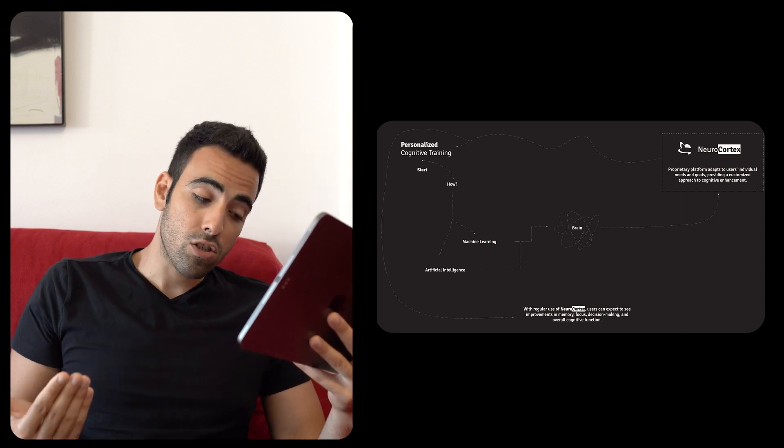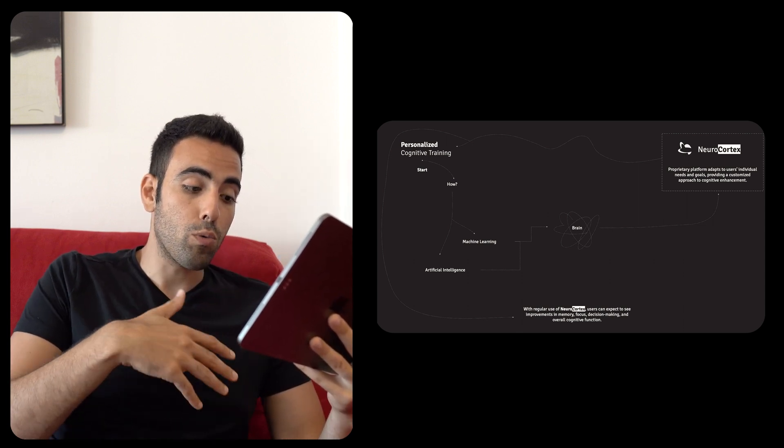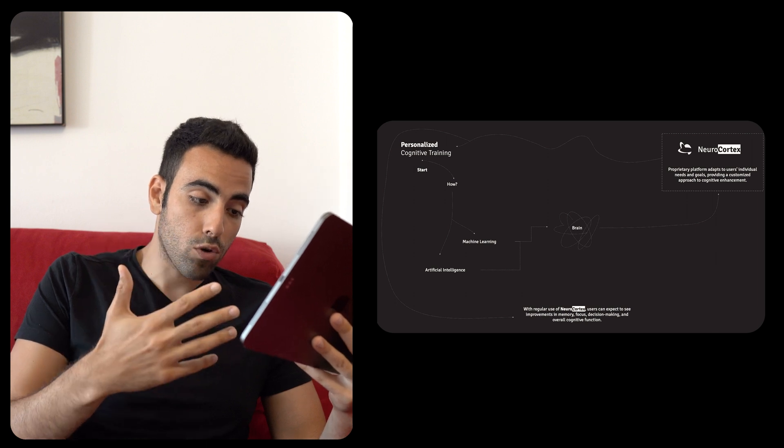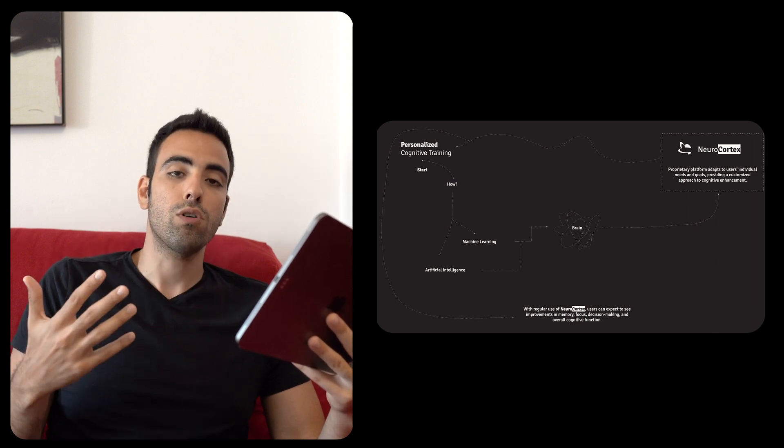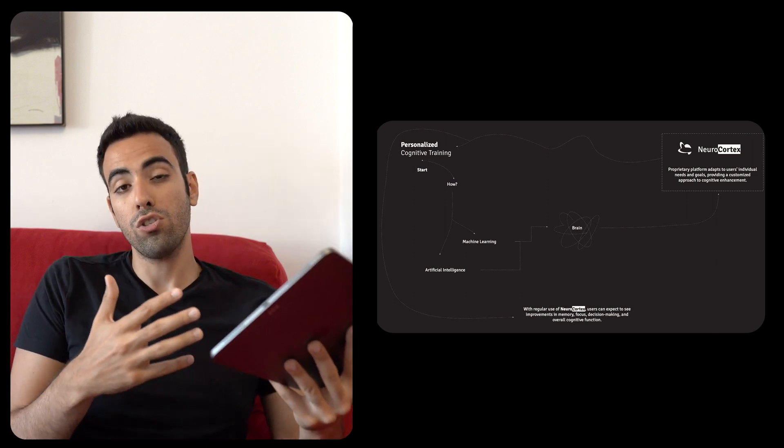And additionally, at the end, you would see that with the regular use of Neural Cortex, user can expect improvements in memory focus and decision making because it's also a long-term process.